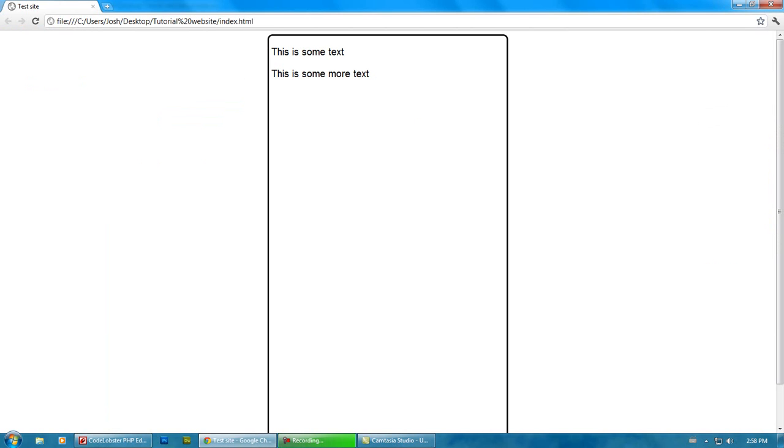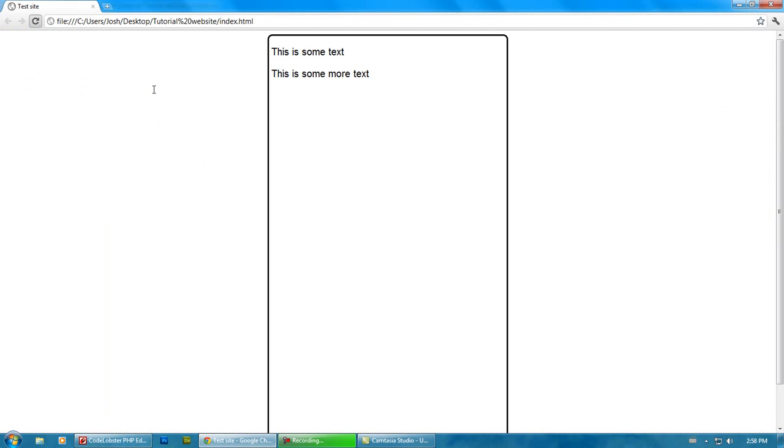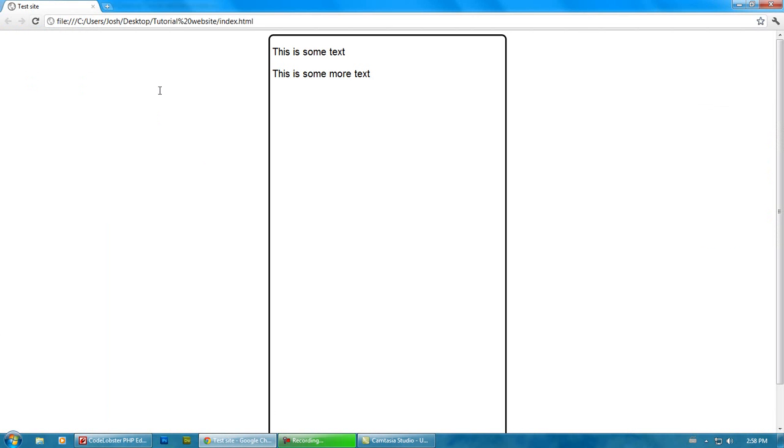Now when you do padding, your objects won't expand 5 pixels. So we could do width, say, 475, I guess. And it would go back to the size that we just had. So there we go.